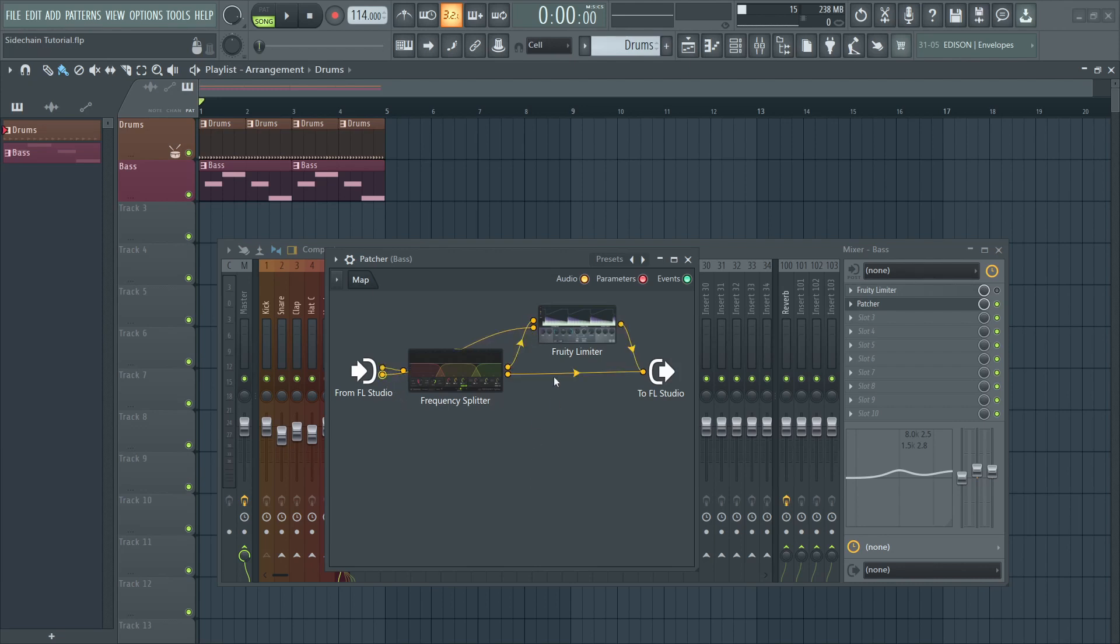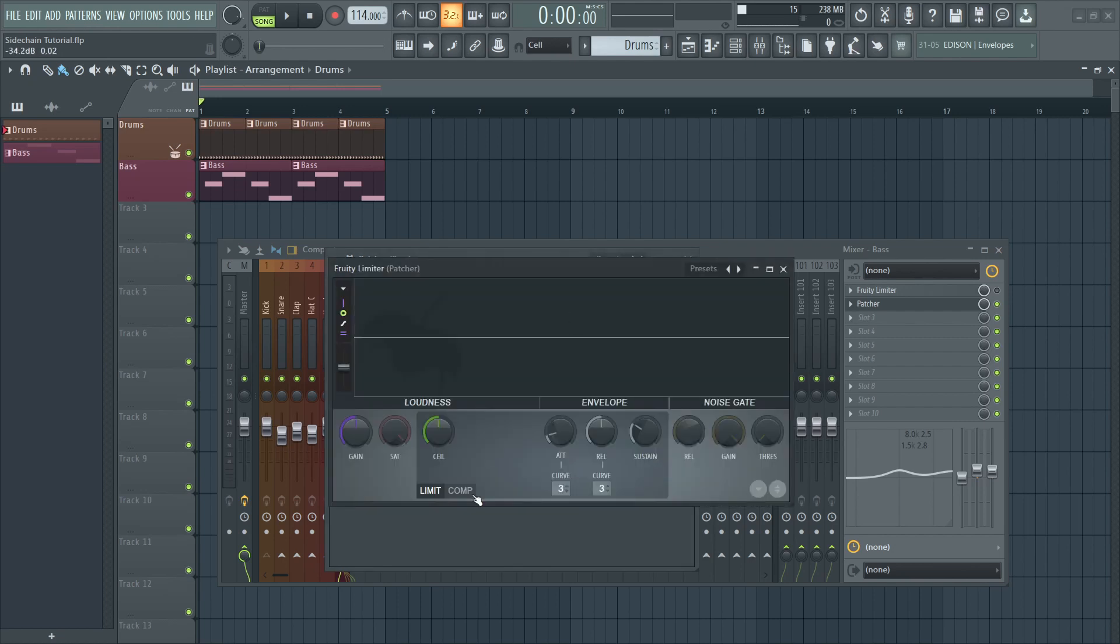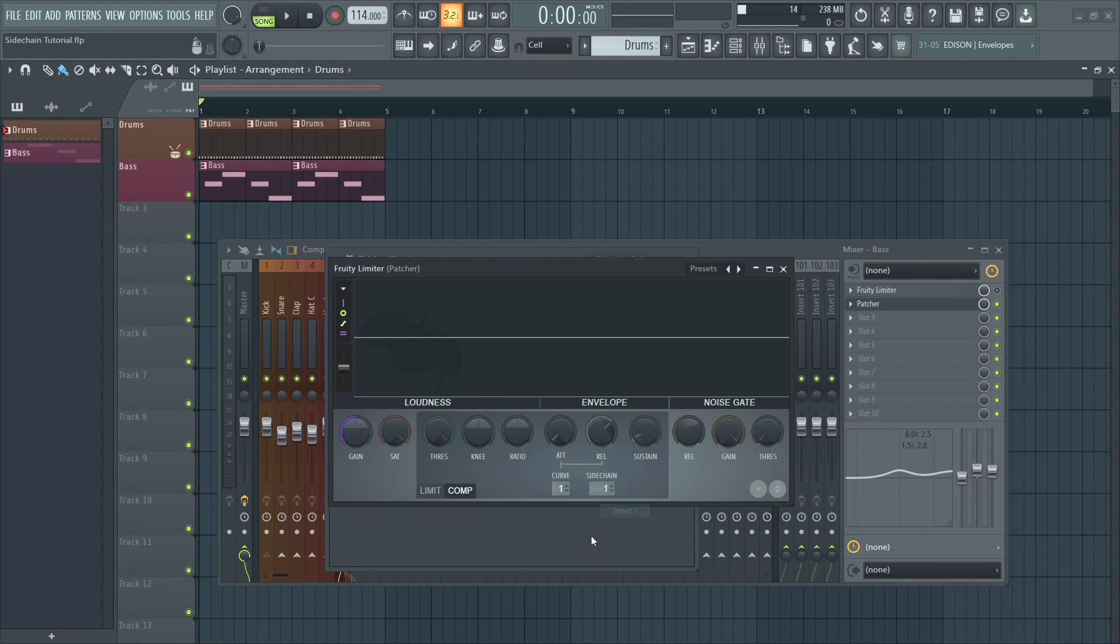We are almost done. Open the Fruity Limiter, go to the compressor section, and select input one as the side-chain source because that's where our kick is coming in. You can set the threshold, ratio, attack, and release to your liking.